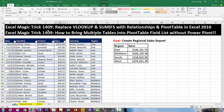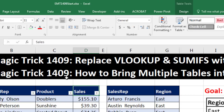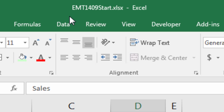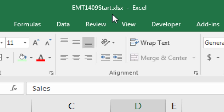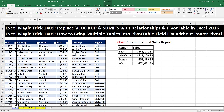Welcome to Excel Magic Trick number 1,409. If you want to download this Excel workbook — Excel Magic Trick 1,409 start or the finished file so you could follow along — click on the link below the video.